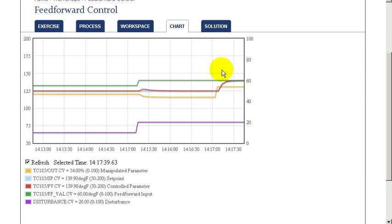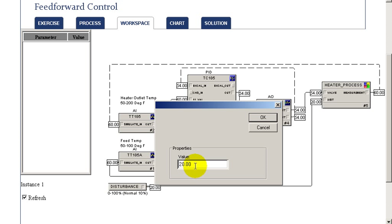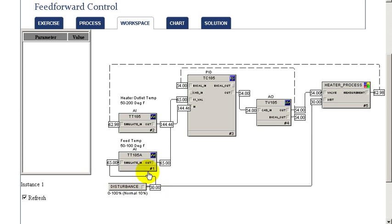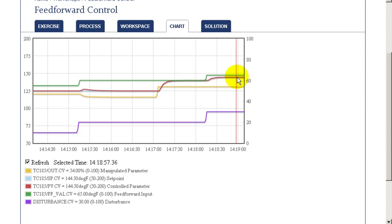Once the temperature has settled, we can then look at the impact of the measured disturbance on our process. We're able to induce a step change into the measured disturbance — about a 10% change. As we can see, it has an impact on the outlet temperature of our heater. With the control in manual, there is no compensation for that, so we can see the true impact of the disturbance with no corrective action. In this case, we can see there is a much smaller impact on the outlet temperature.